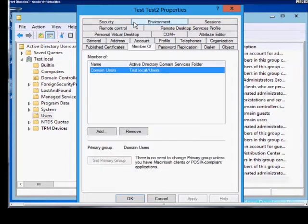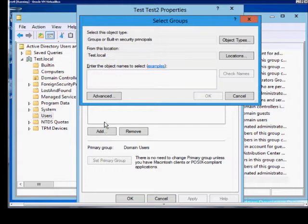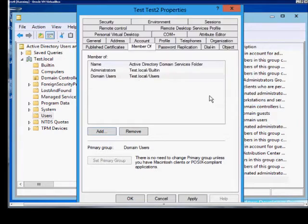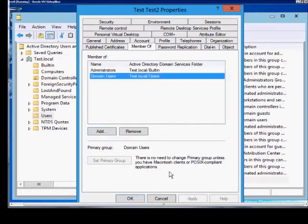From here we click on the Member of tab and just go ahead and click Add and we're going to add in to the Administrators group. Click Check Names, click OK and then Apply.